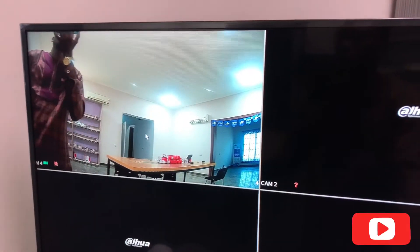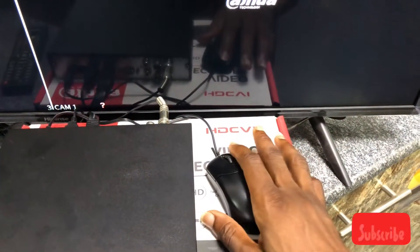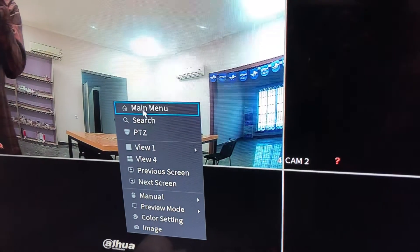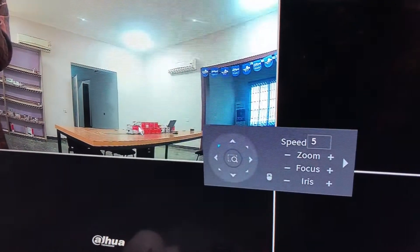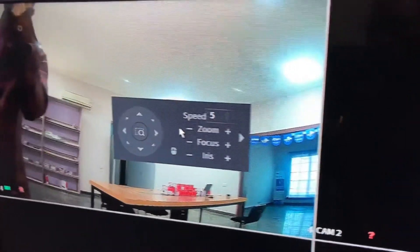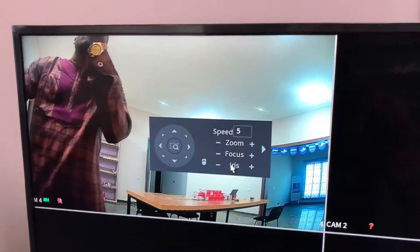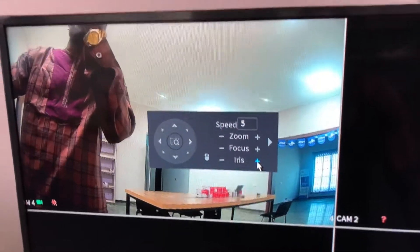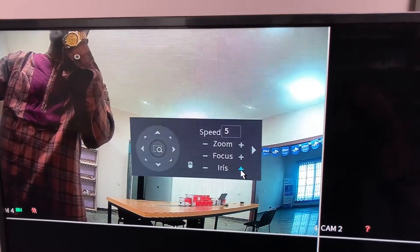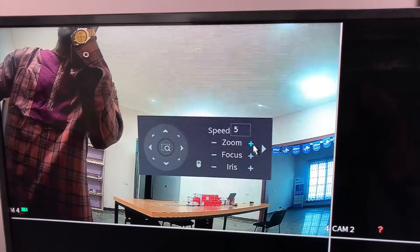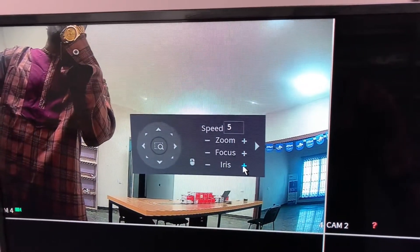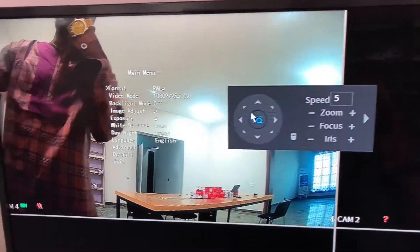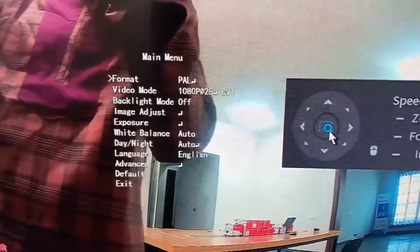On the screen, what you're going to do is right click on the mouse, then you come to PTZ. The PTZ menu will appear. Once it appears, you want to go to the menu of the camera. Click on iris to enter the main menu so that you can make the changes on the camera.